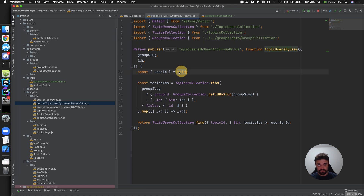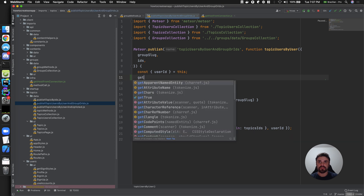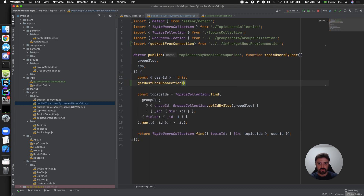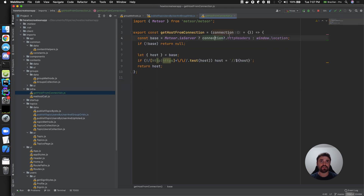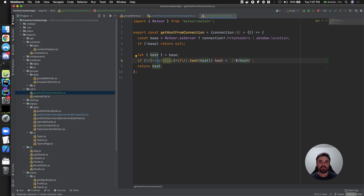We have this connection object, and it is injected into the 'this' variable inside publications and methods. You can do something like 'get host from connection' using 'this.connection'. In the connection object you have the HTTP headers, and from there you can get your host and do some checks for the HTTP or HTTPS protocol.